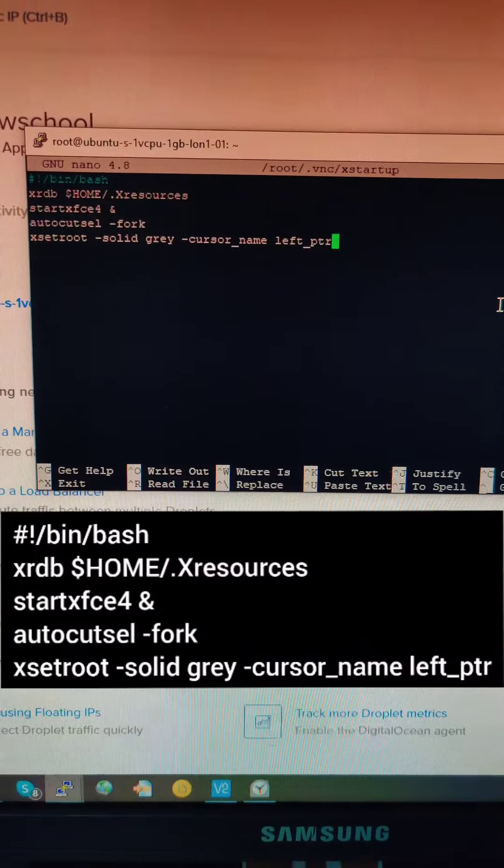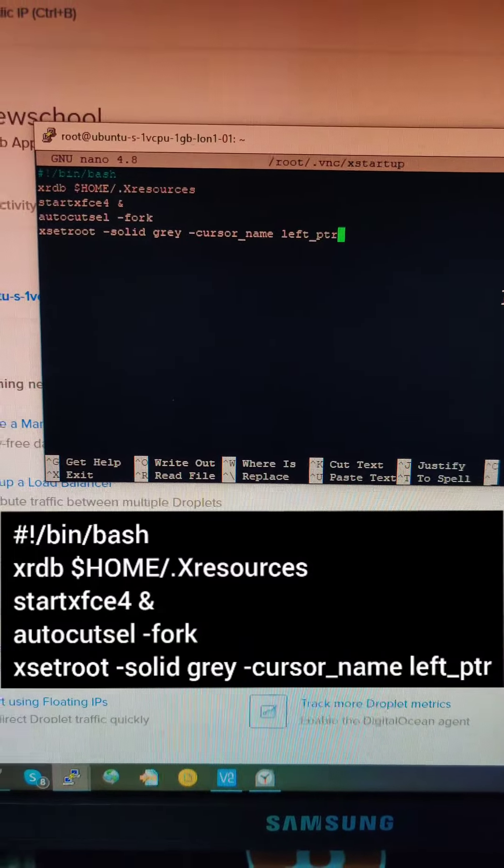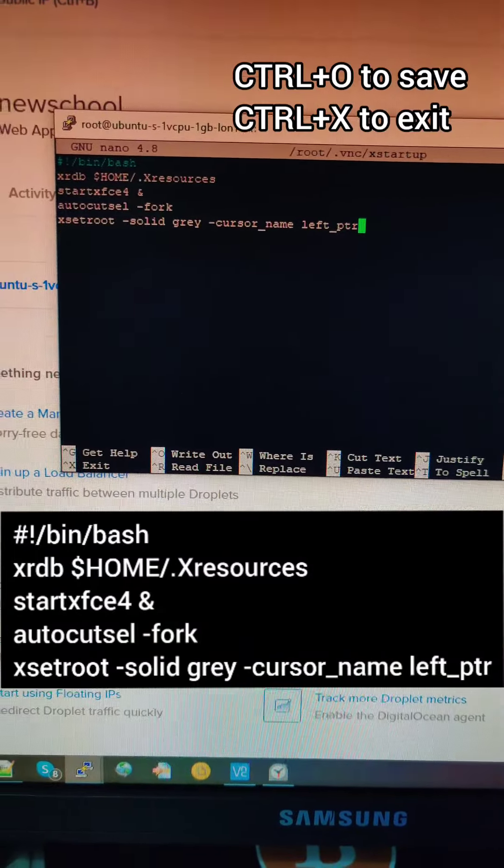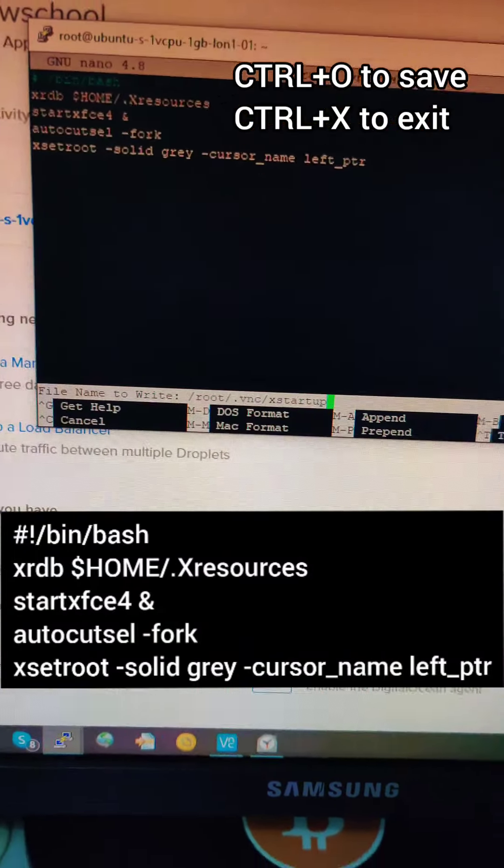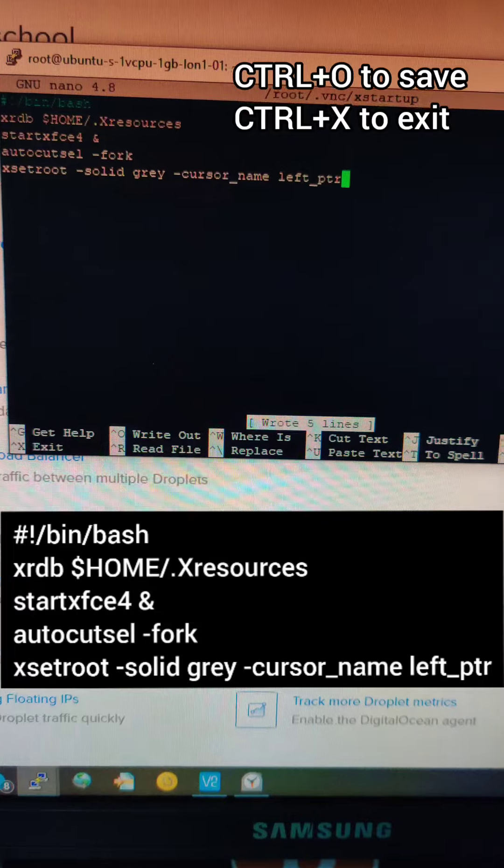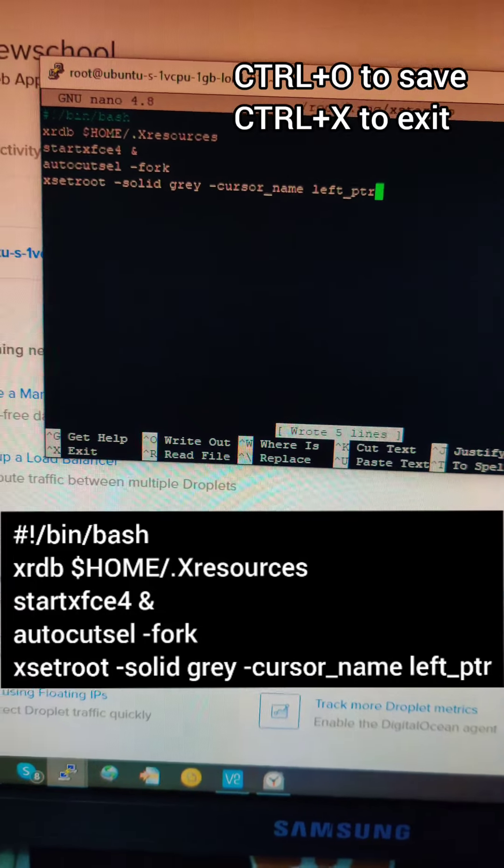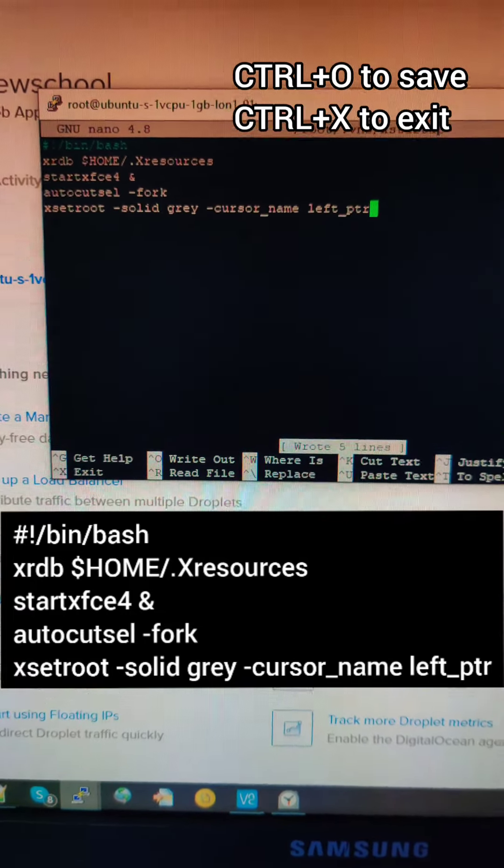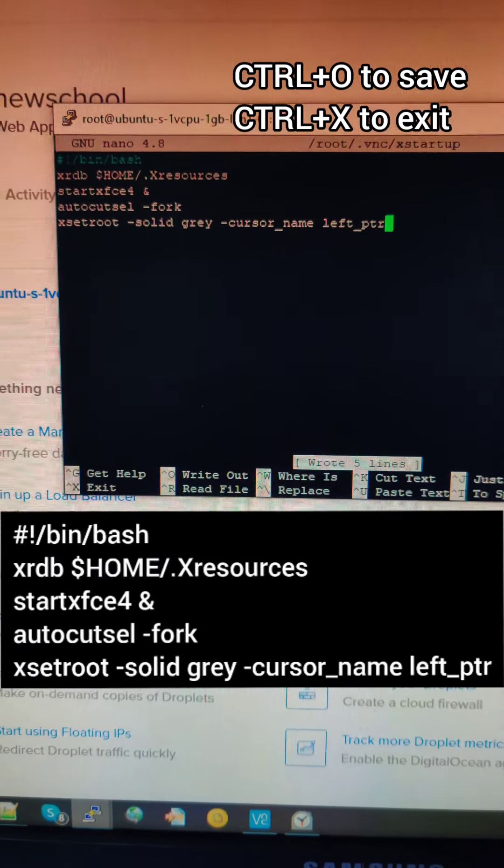Paste the following, then click Control plus O and click OK, then Control plus X.